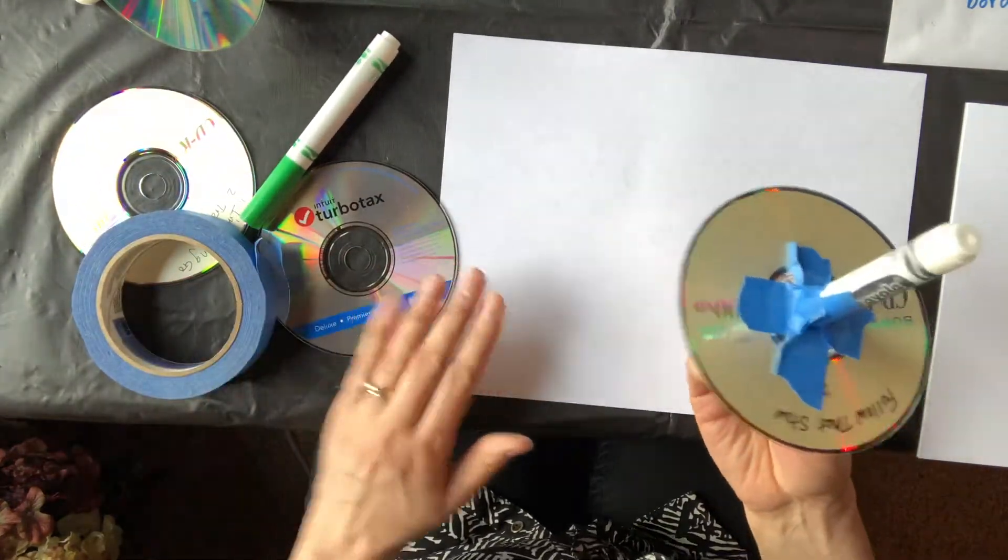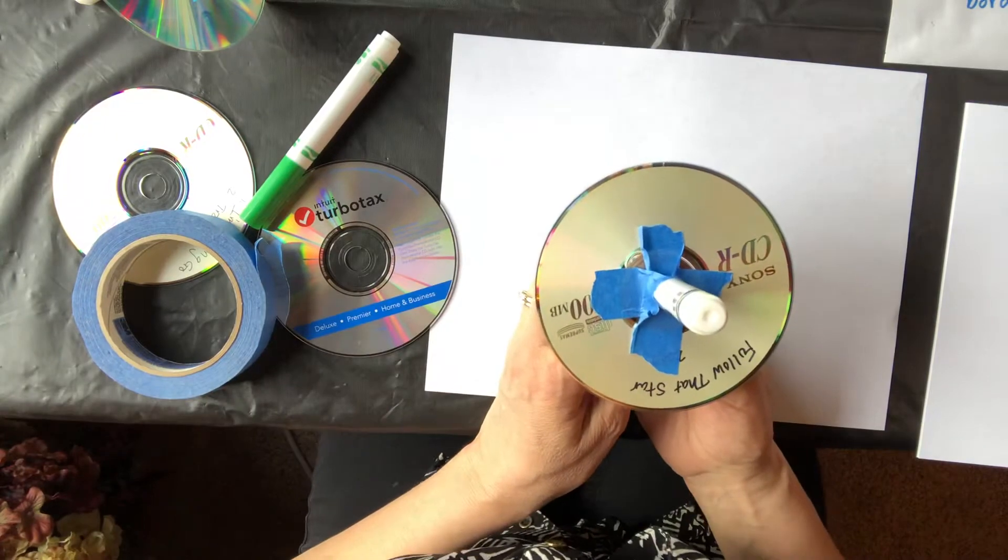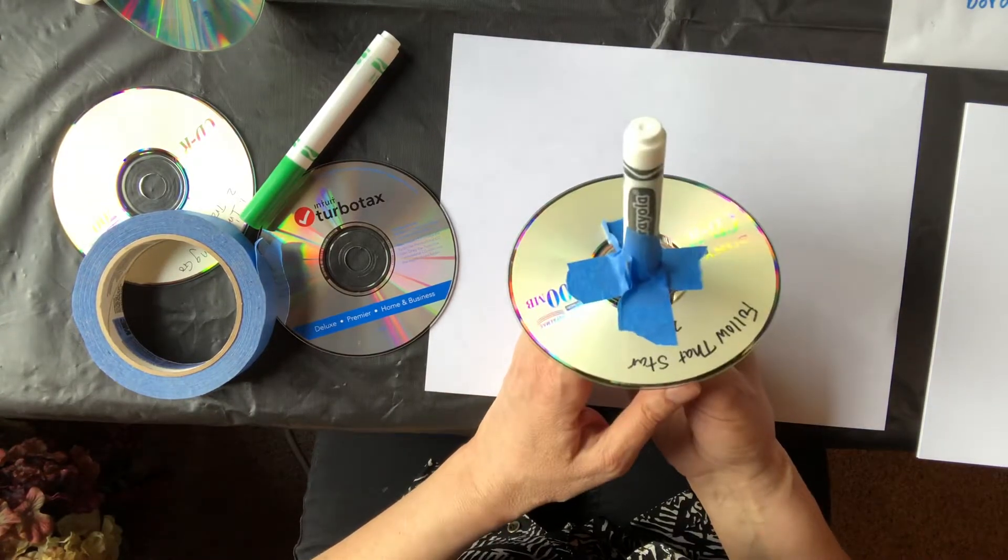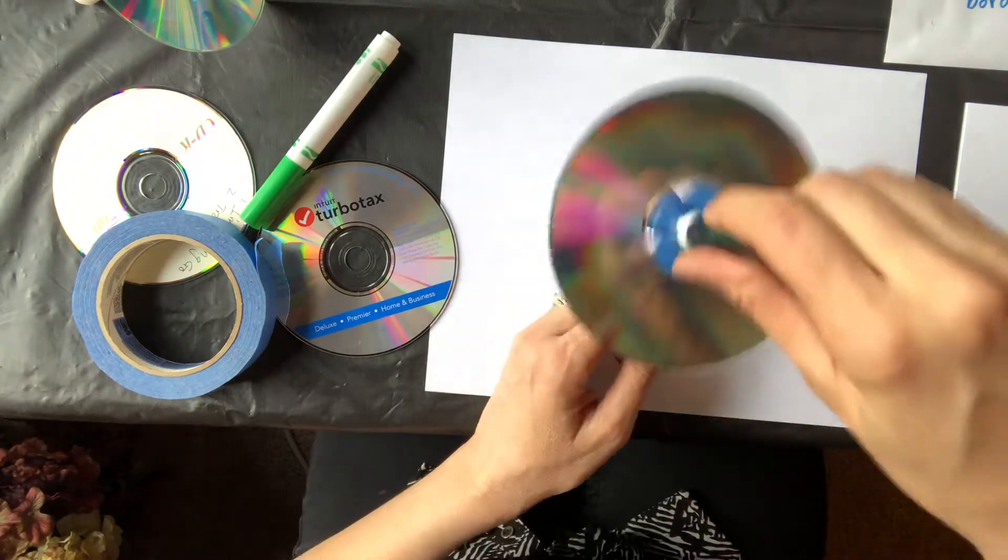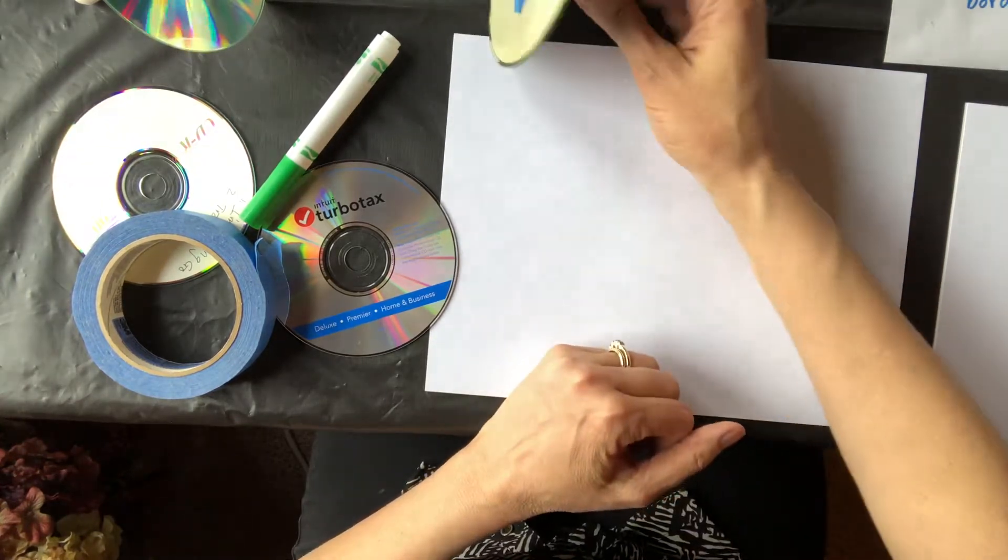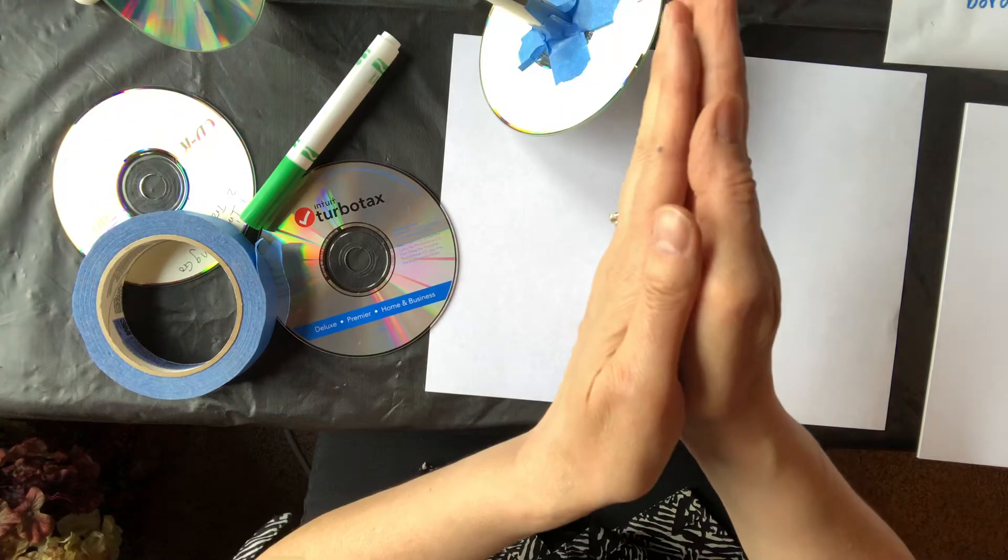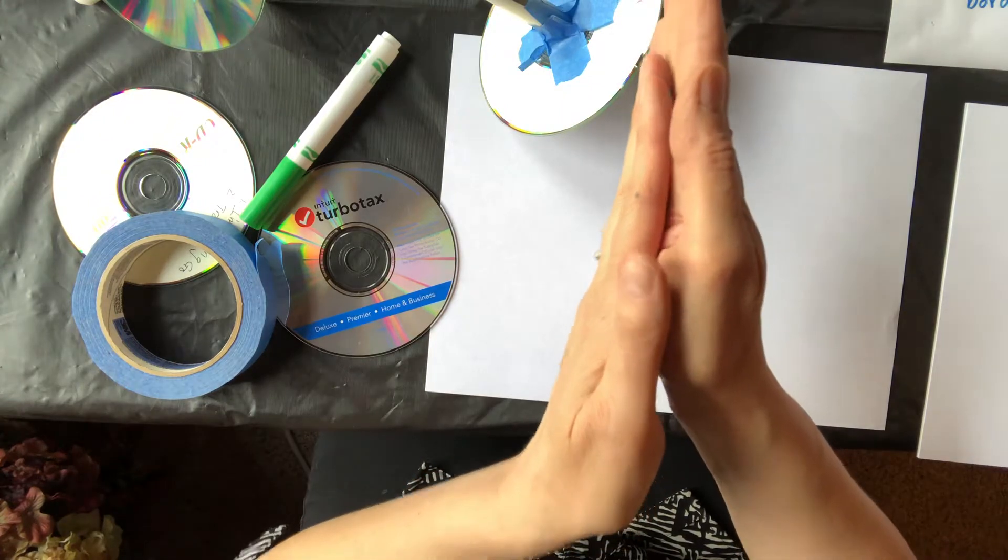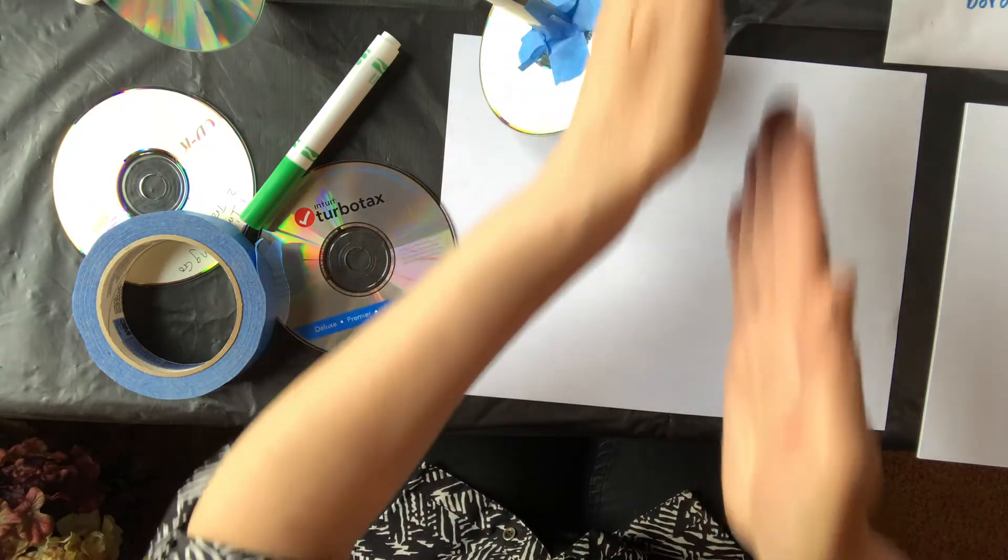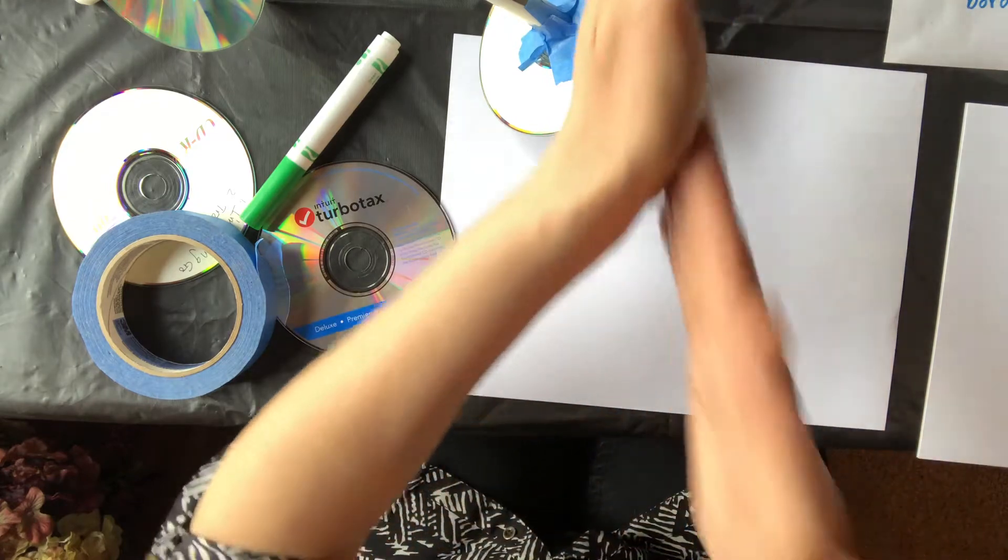I'm going to demonstrate two different ways that you can make the spinners spin. This is what a completed spinner looks like. To make the spinner spin the first way, you just take it between your hands and send one hand one direction and the other hand the opposite direction.